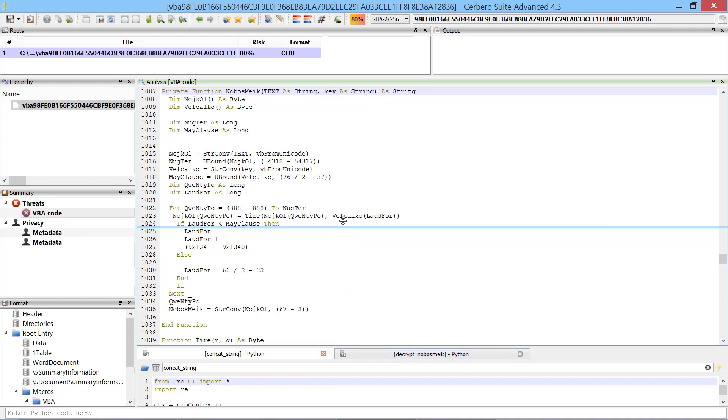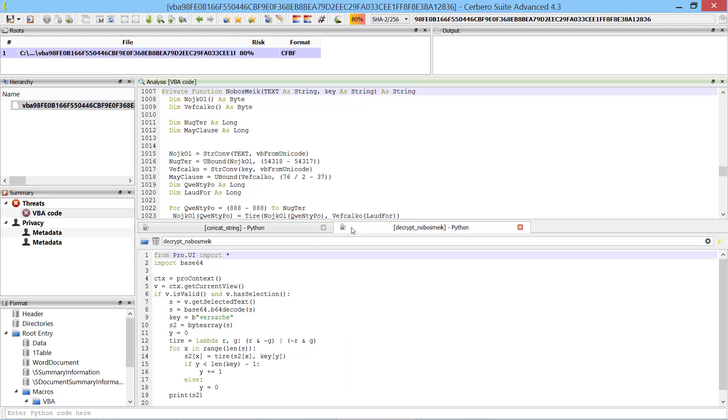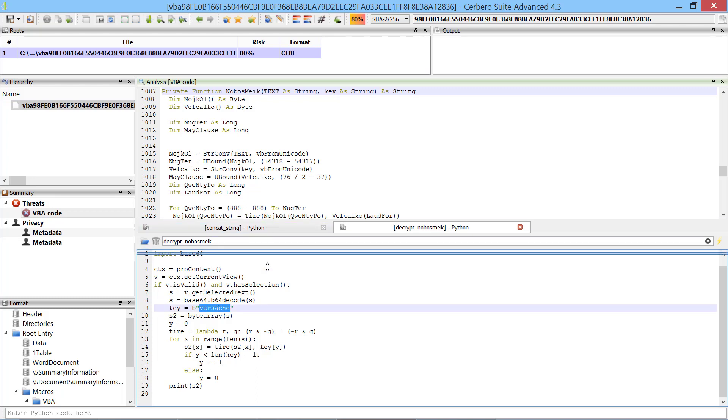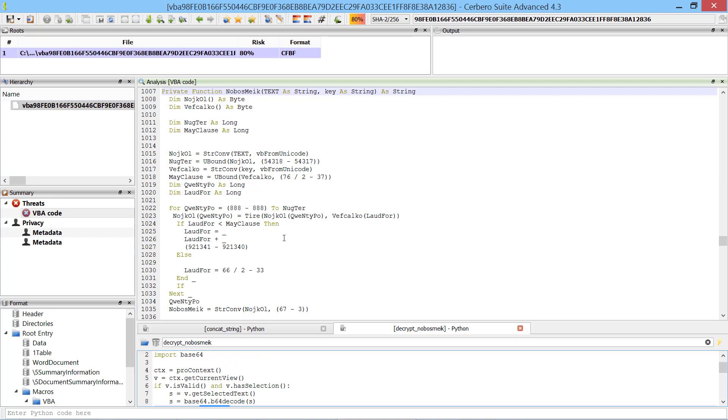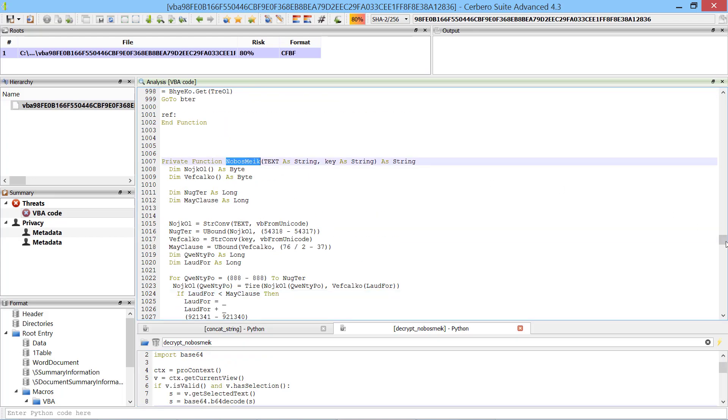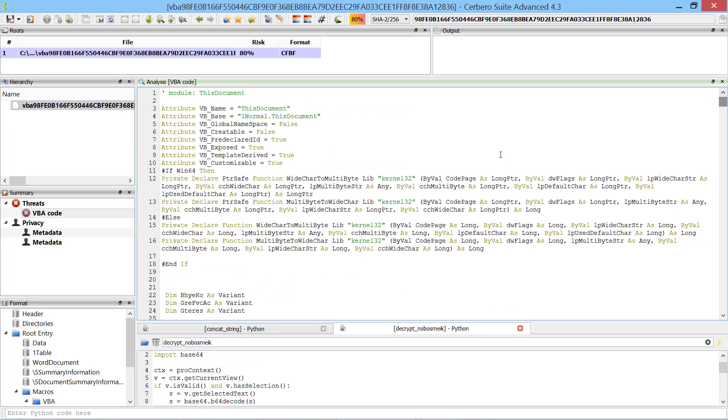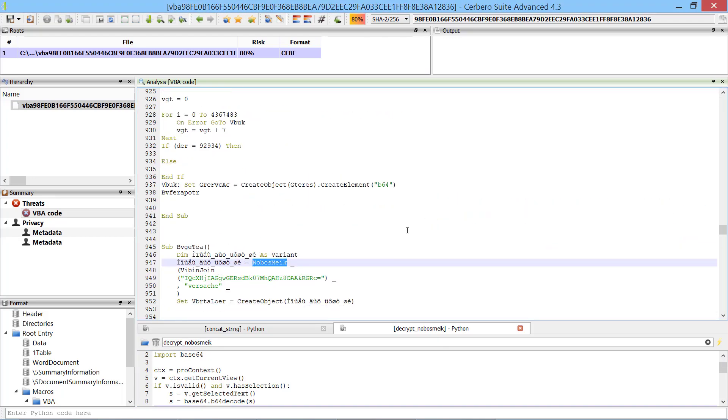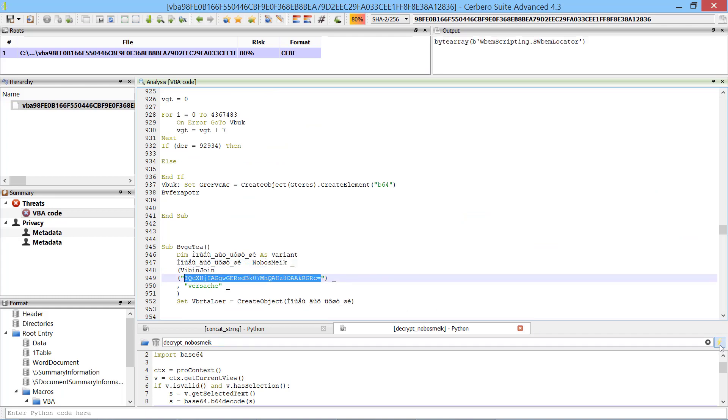To help me with the decryption of the strings I've wrote a small Python snippet to decrypt them. The key for the decryption is always the word versache. We can now look for every occurrence of the noboismic function and manually decrypt the strings. We can see the decrypted strings in the output view.